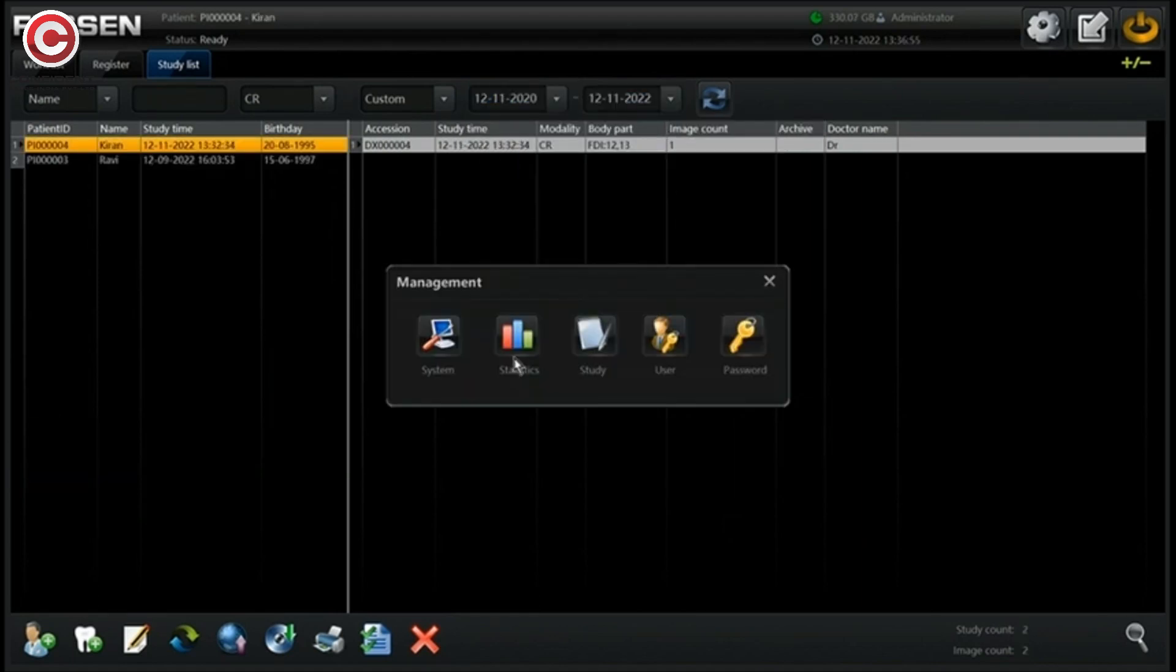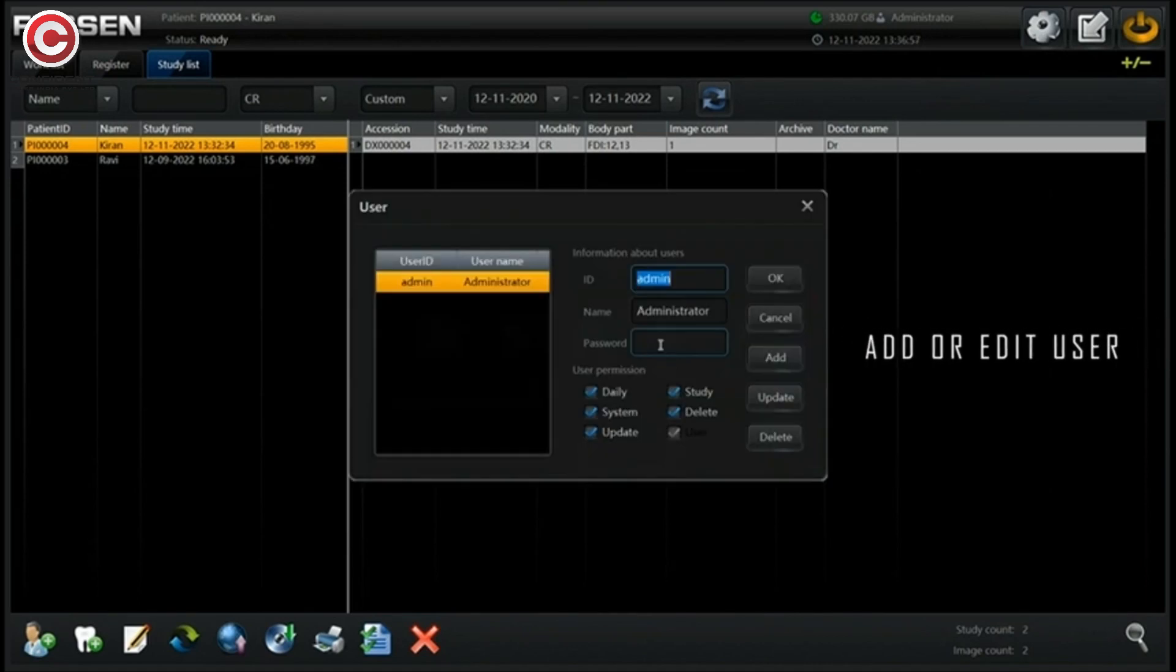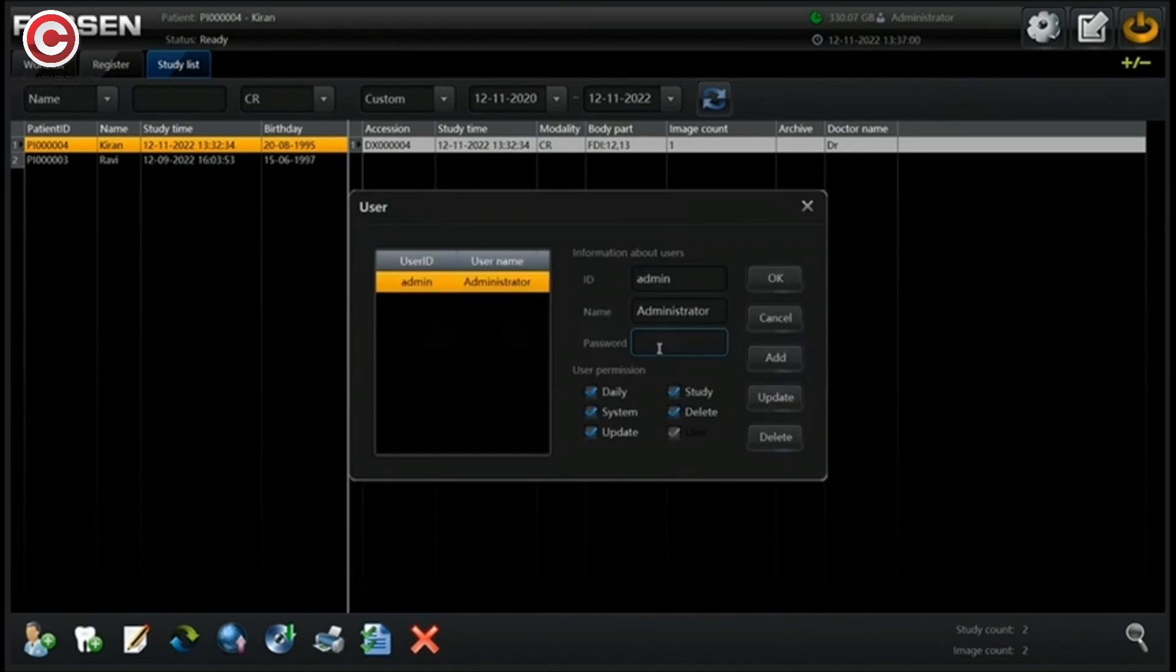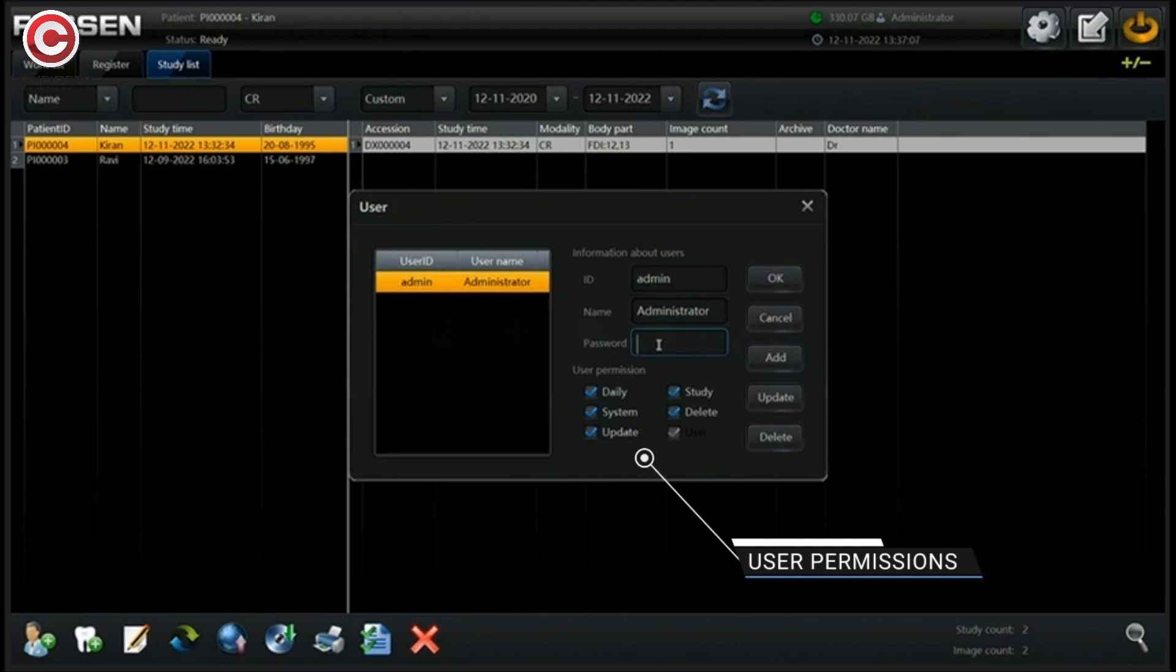To change or add user login credentials, click on settings, under user, select or add the user. User ID, name and password, you can also control user permissions.